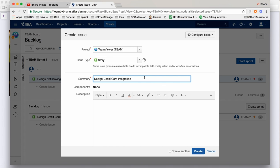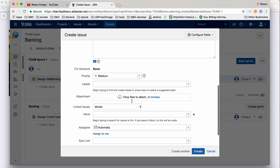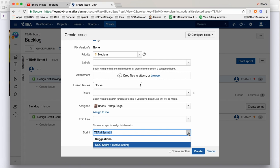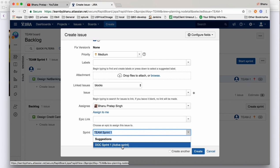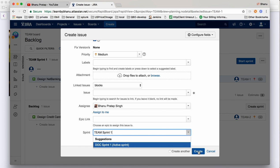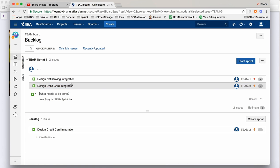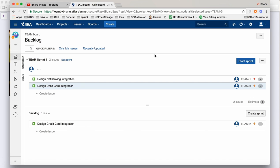I'll write 'Design Debit Card Integration,' assign to me, and here I can select a sprint. My active sprint now shows two sprints: Team Sprint One and Doc Sprint One. I'll select Team Sprint One and click Create. This story will automatically get added. So two stories are now created in Sprint One.